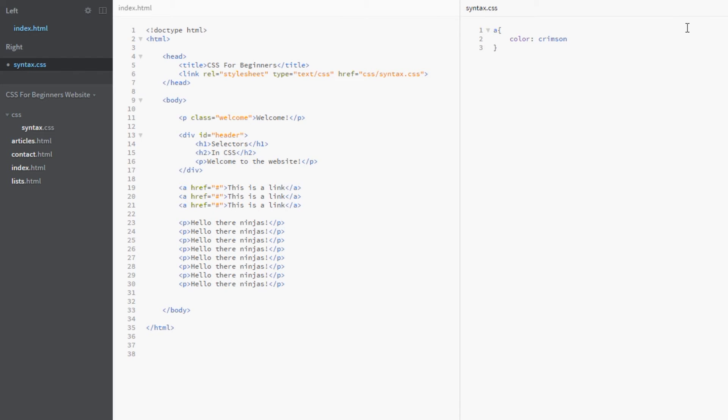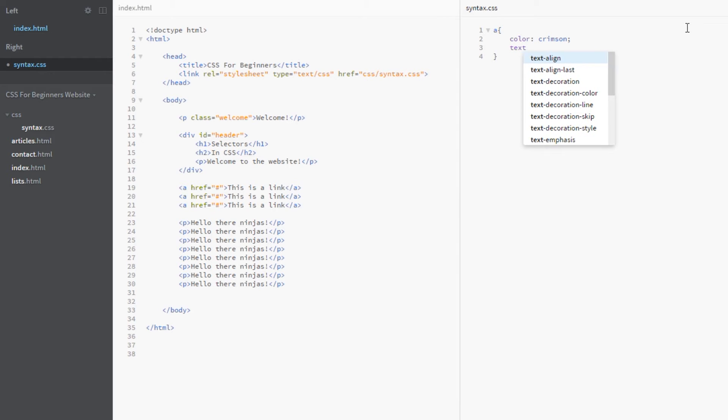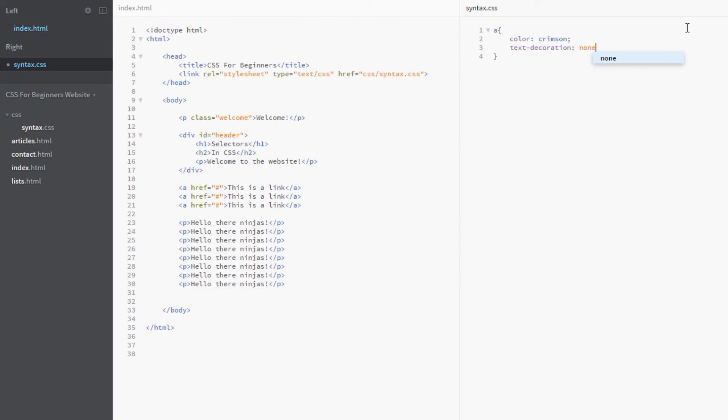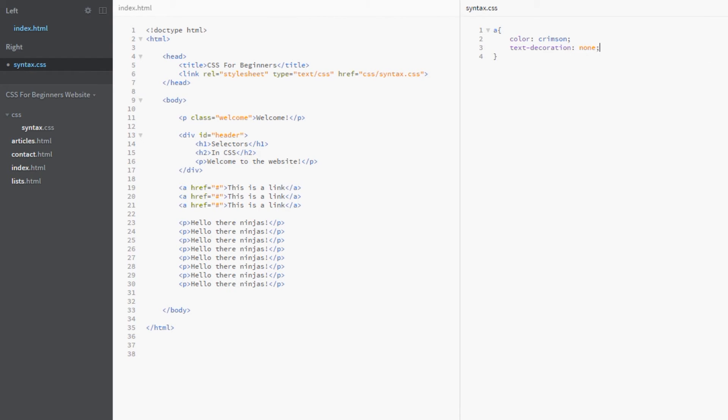Crimson, I quite like that. So we'll give that a crimson color. I'm going to take off the text decoration of underline, don't really like that, a bit too predictable. So I'm going to give this a none value and then we'll give it a font weight of bold.